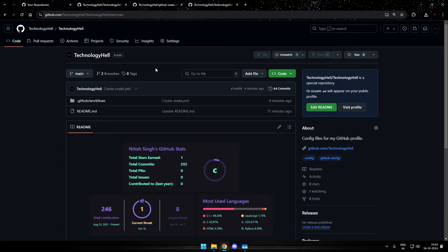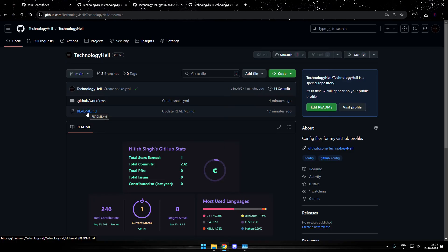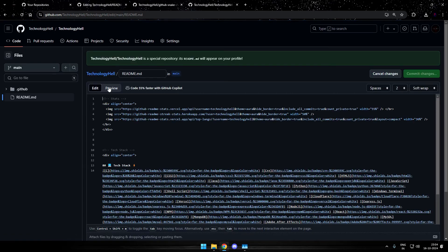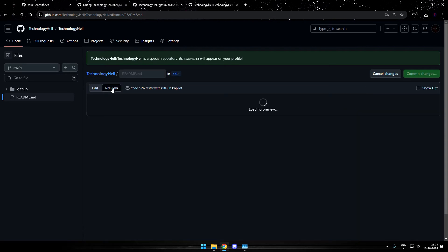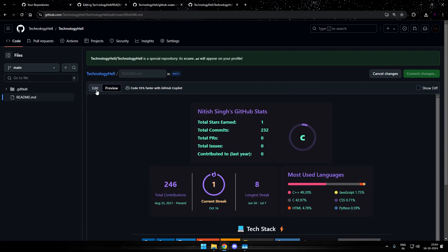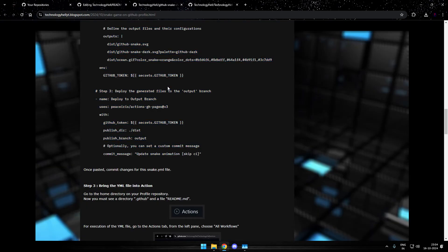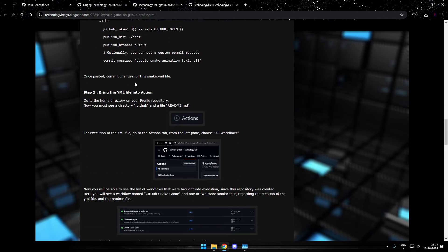Now we need to add this animation to our profile. For that, you need to customize the readme.md file. So just open up the readme file from the top right. Go to edit. It might be on the preview tab. Switch it to the edit tab. Now head up to the blog that I have linked.